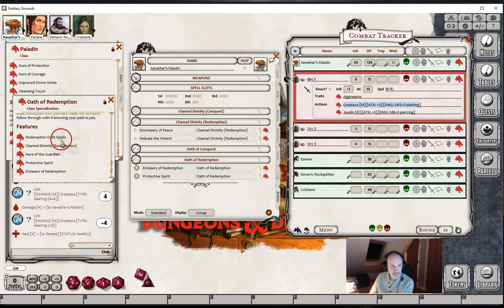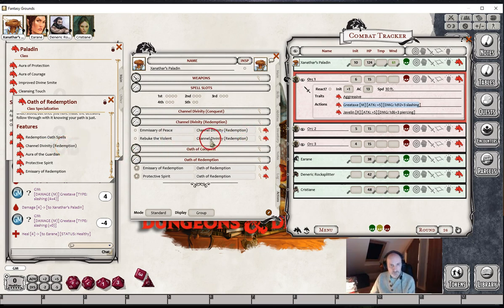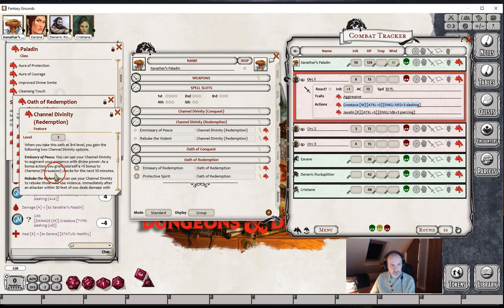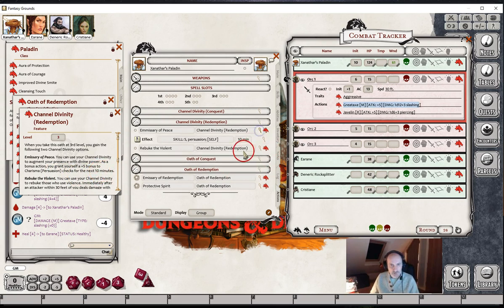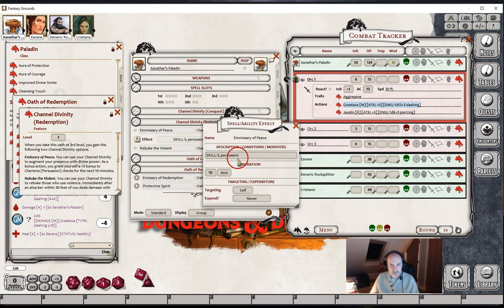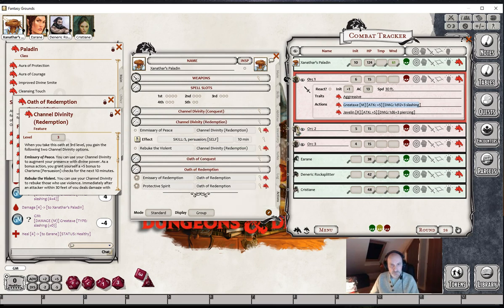The Oath spells are not available to make effects for either. So let's look at the Channel Divinities. We've got two. We've got Emissary of Peace, which basically just allows you a 5-point bonus to your Persuasion checks for 10 minutes. A fairly simple effect: Skill 5 Persuasion, lasts for 10 minutes, target itself. And that's it.